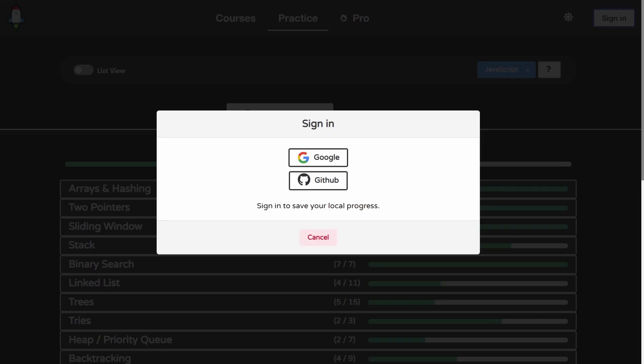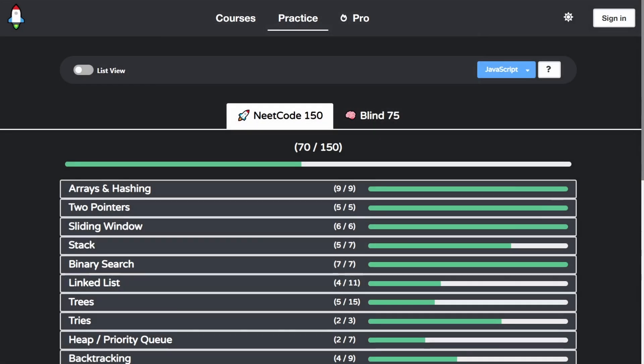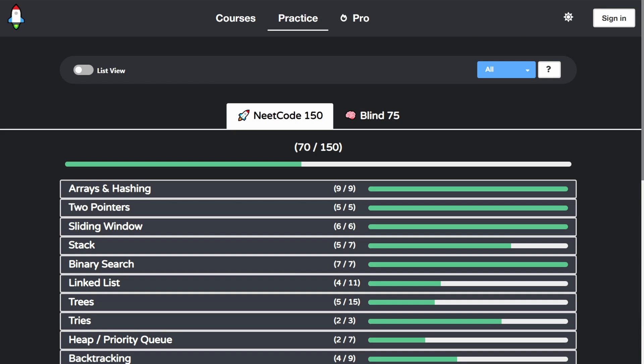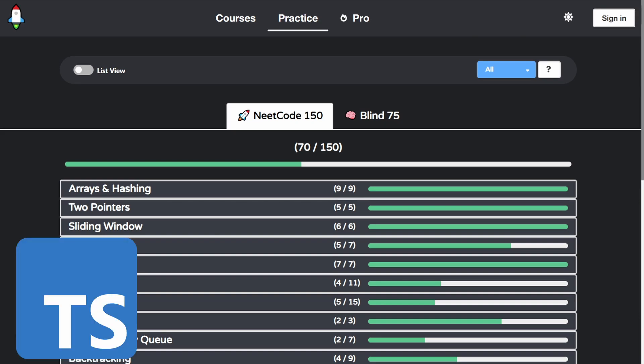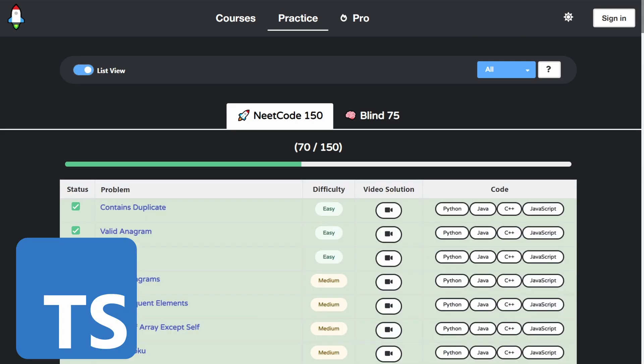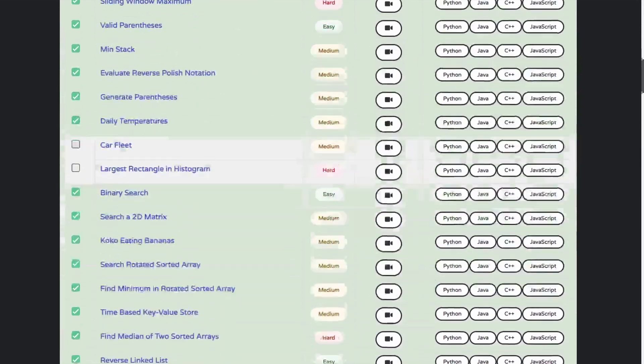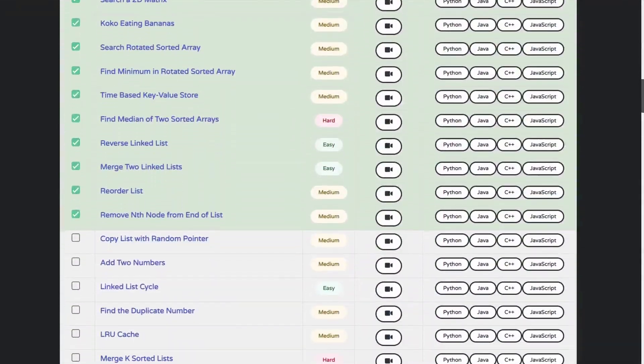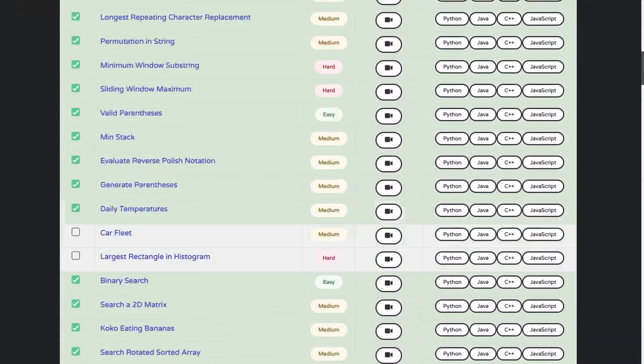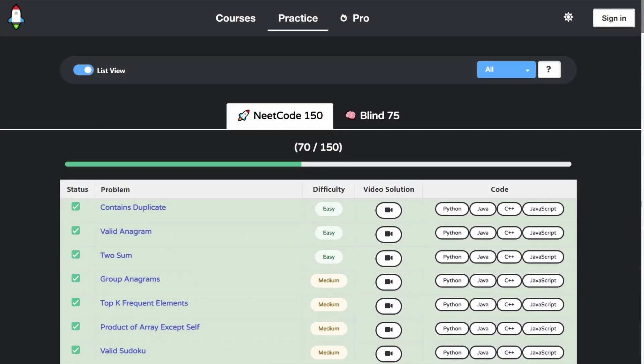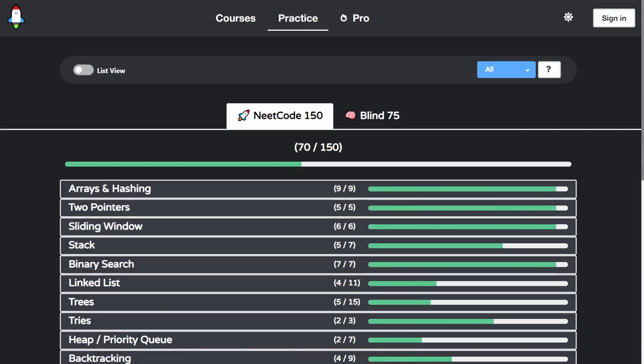Angular does a really good job of forcing a lot of best practices on you. First of all, it uses TypeScript by default, which is just so much better than vanilla JavaScript. My first programming languages were C and C++, so I really prefer static typing, which might come as a surprise to some of you because we use Python mostly on this channel.